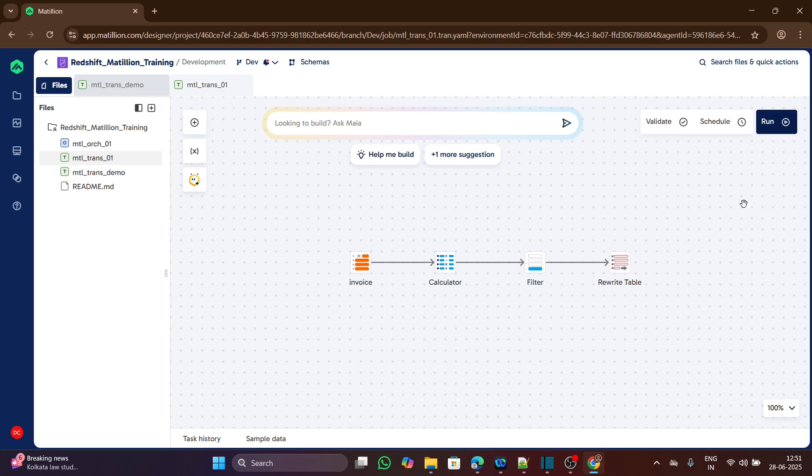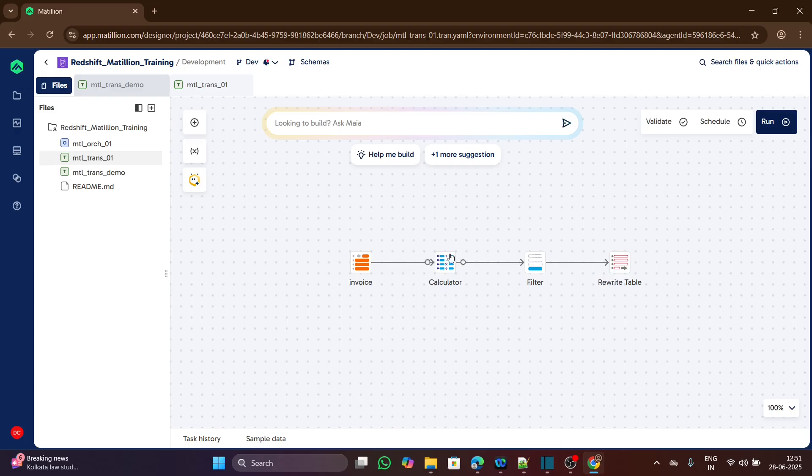If we see, there are three buttons present over here. The first one is validate, second one is schedule, the third one is run.